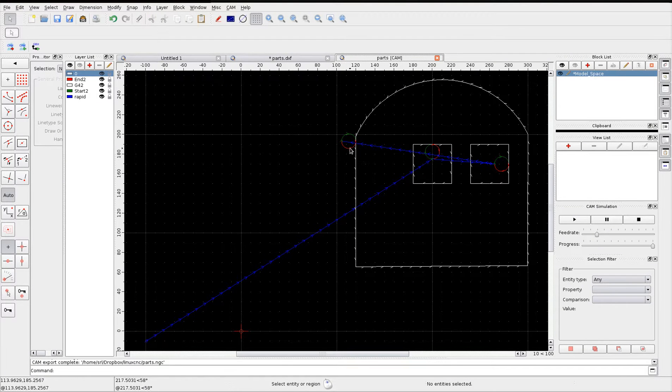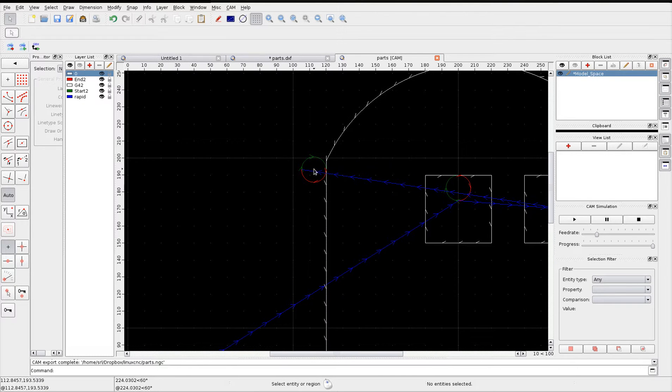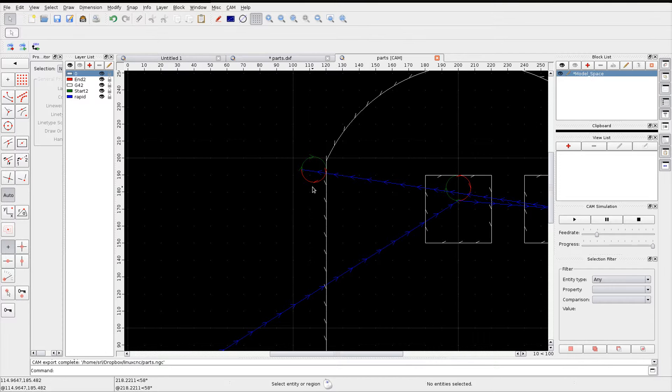As you can see we now have an arc in, started with the green which exits with the red.